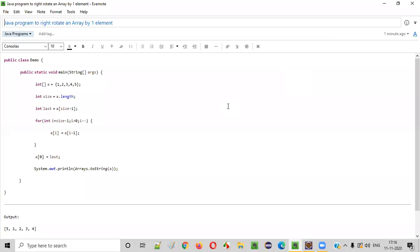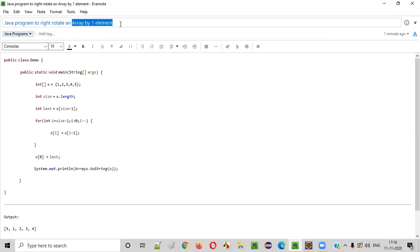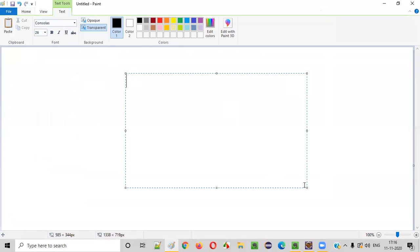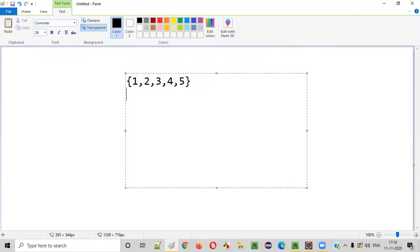Hello everyone. In this video session, I'm going to practically demonstrate a Java program to right rotate an array by one element. Let's say there is an array like this and you want to rotate this array to the right by one element.